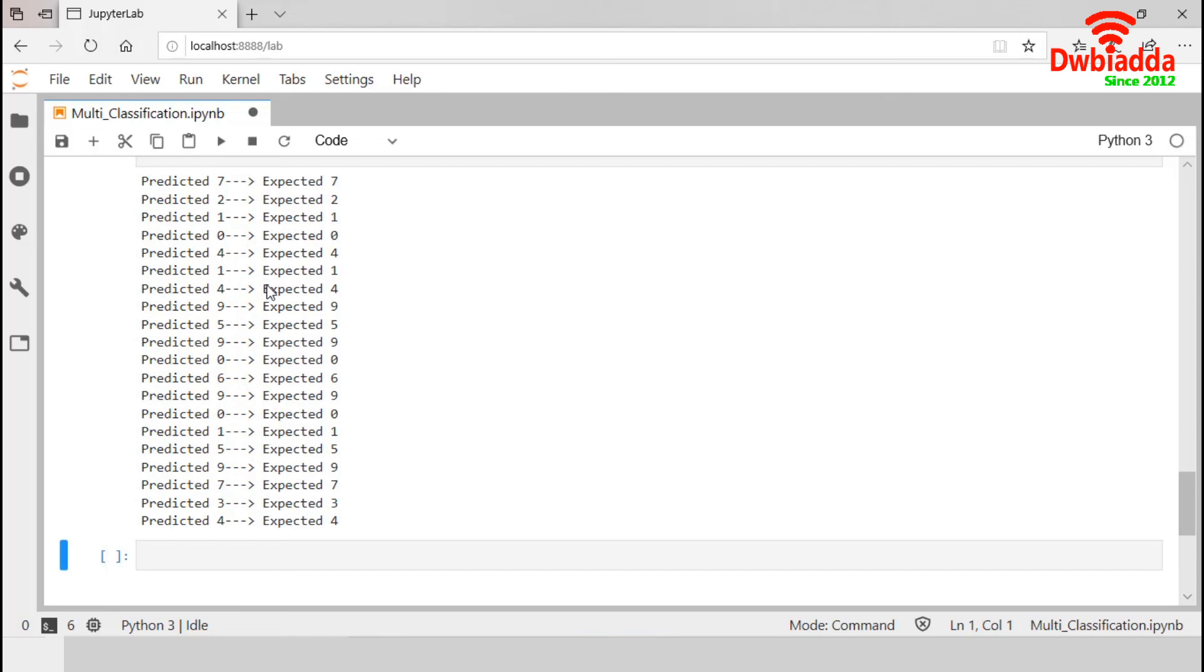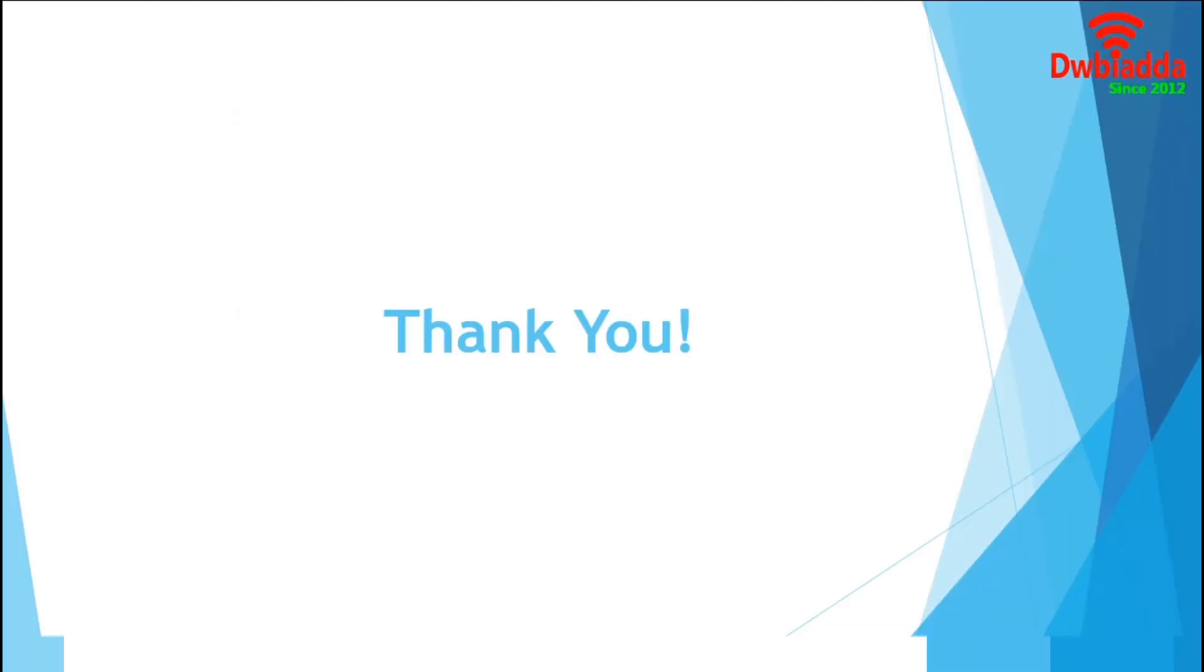We are now returning to presentation. Today, we have worked with multiclass classification using MNIST dataset from Keras. And our model could predict the outcomes with the accuracy more than 98%. So, that's all for today. See you in the next tutorial.